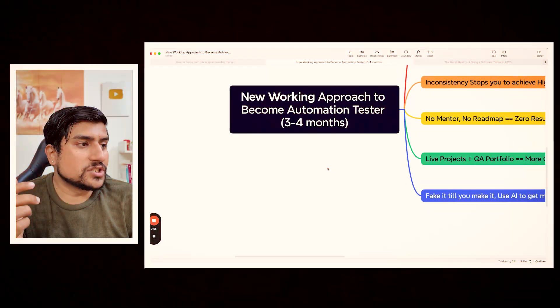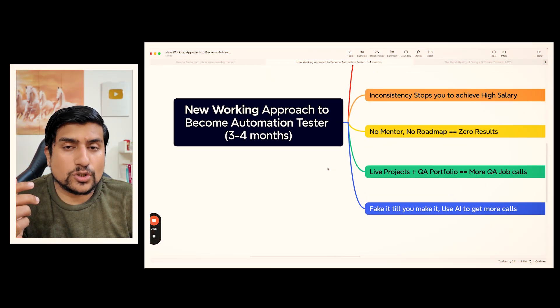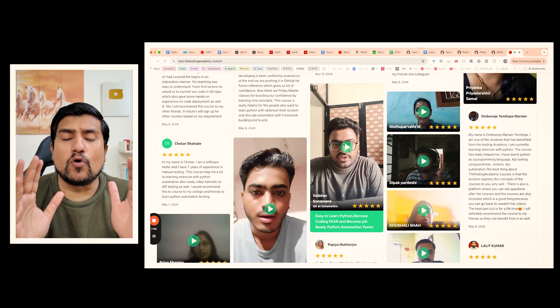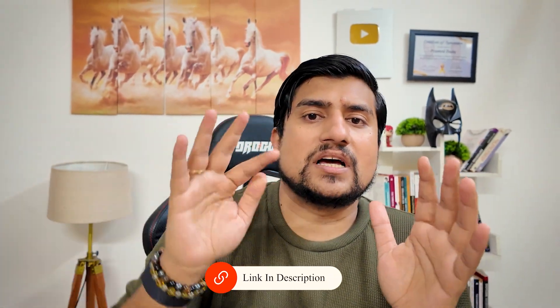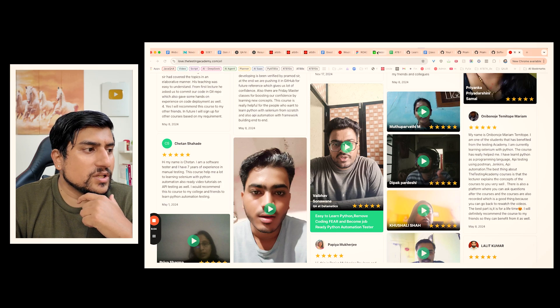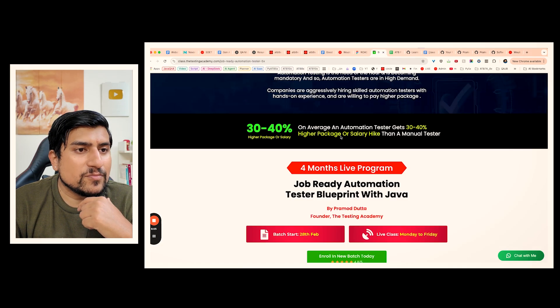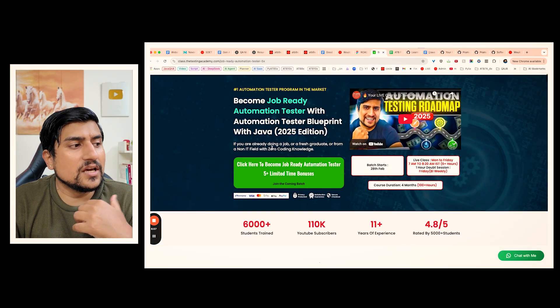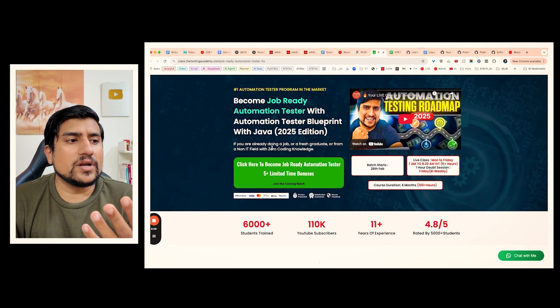We have more than 700 plus success stories last year of people who were able to switch from manual to automation. This is the exact approach we are discussing right now. This is the new approach — do give it a try. All the links I will be sharing with you. If you want to enroll in the working live batch which is starting soon, make sure you join it.